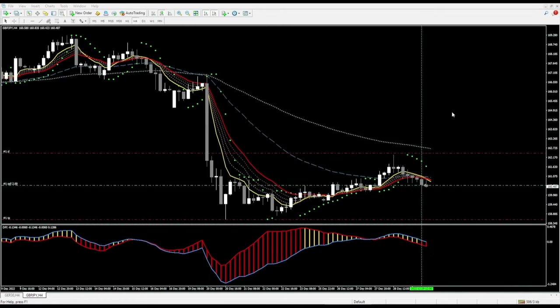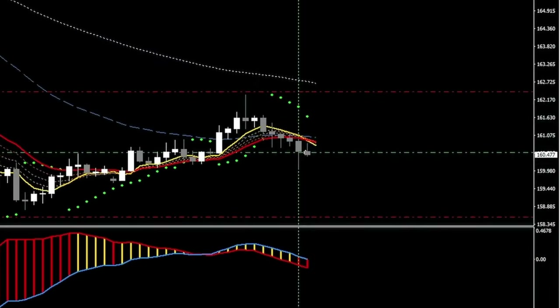I'm back and we took that sell trade at the close of this candle. You can see that the entry is here, above is the stop loss, and below is the take profit. I am now going to let this trade play out and once this trade is closed I will come back.